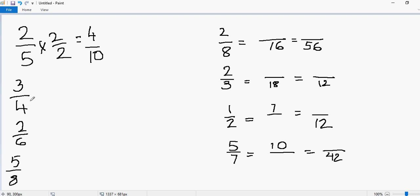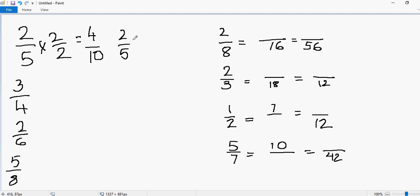You can pick any number and multiply it to generate more than one equivalent fraction. For example, with 2 over 5, I already multiplied by 2 over 2 to get a new fraction. Now I can multiply by 3 over 3, or you can pick any other number — you can multiply by 10, by 15, by 25. It's up to you.